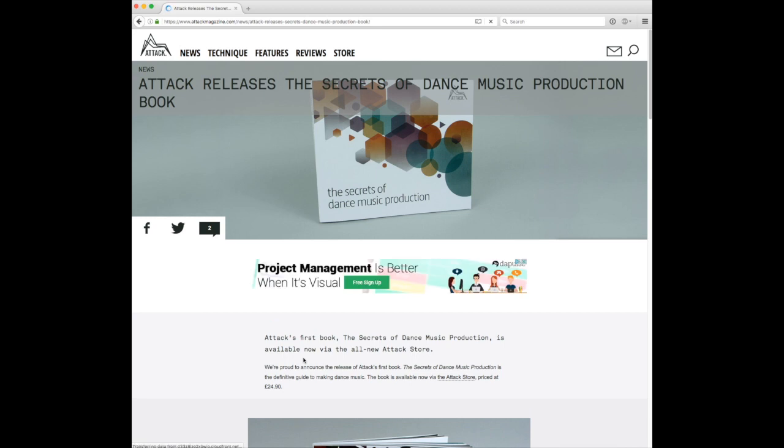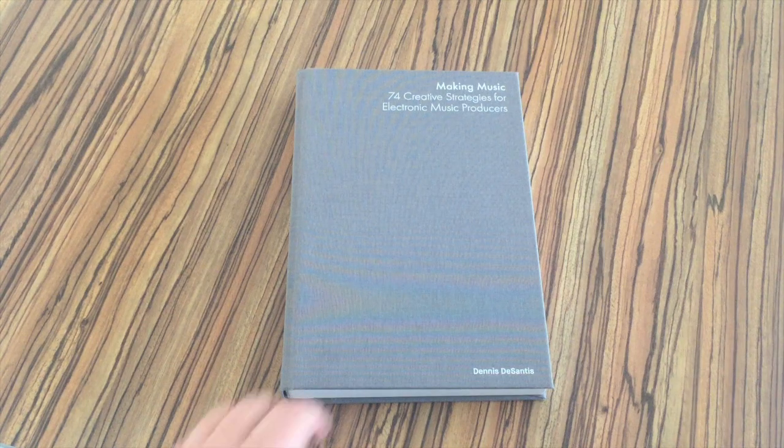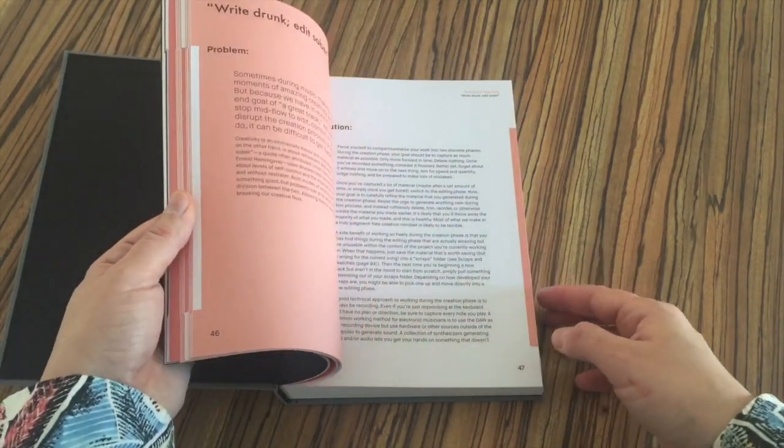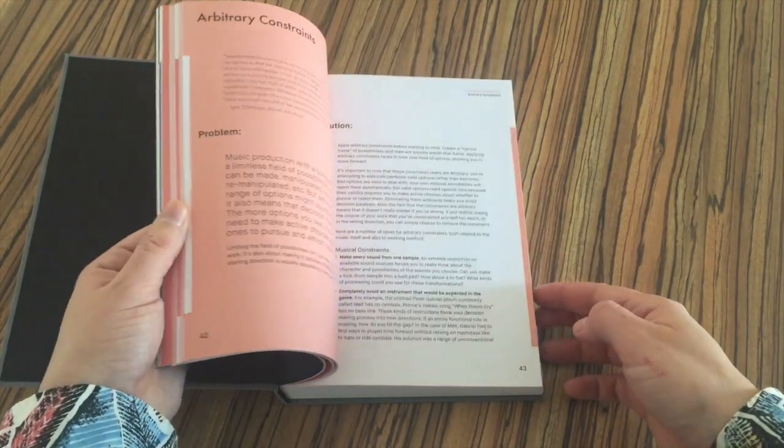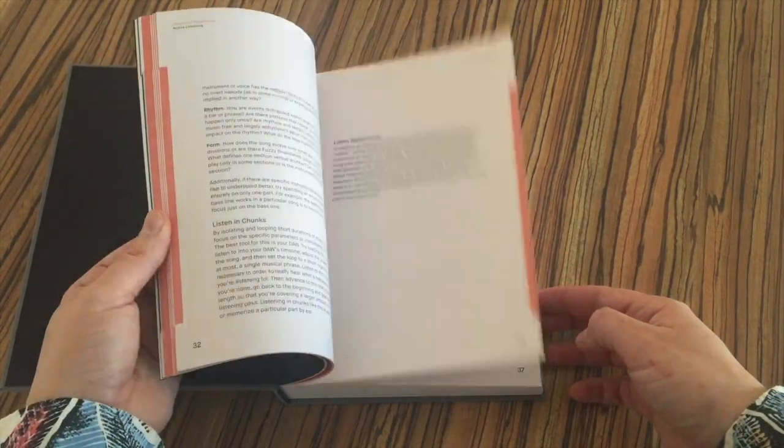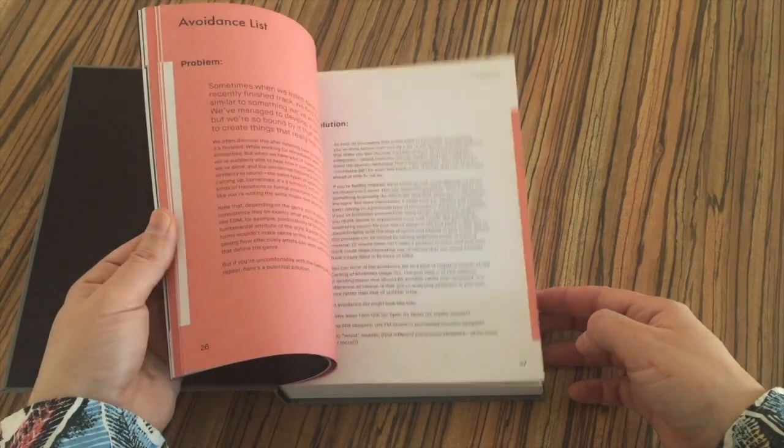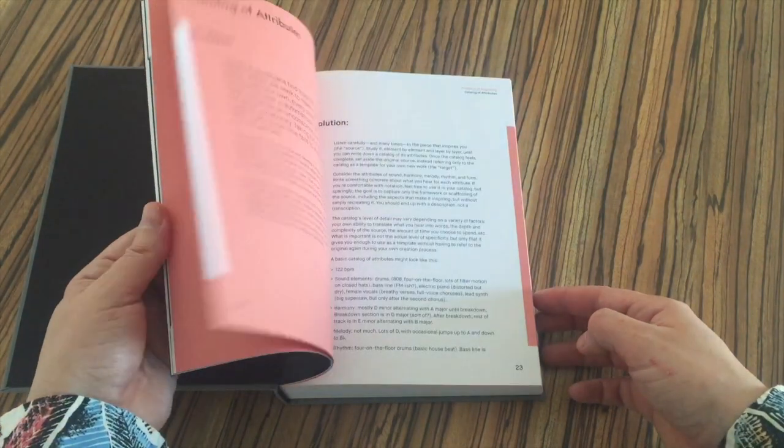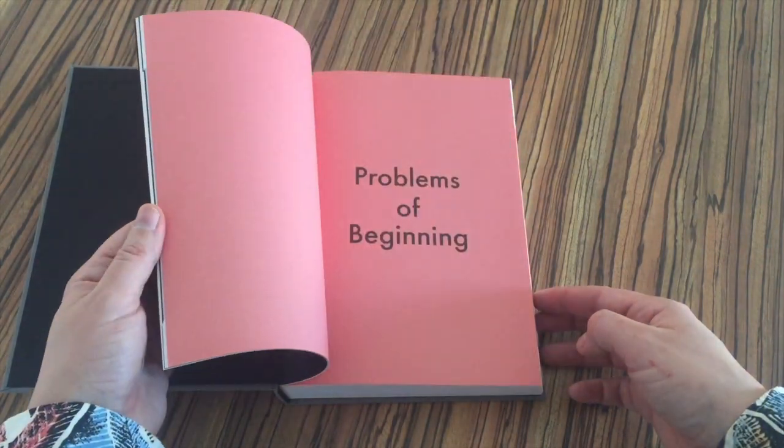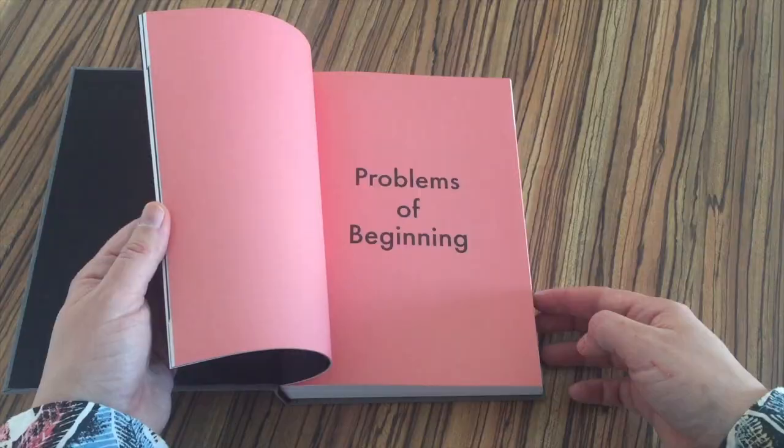The only book that I would rate higher than both is the Making Music book by Ableton. That is just my number one book of making music. But that one doesn't focus on sounds, but rather on different approaches of making music and what to do when getting stuck.